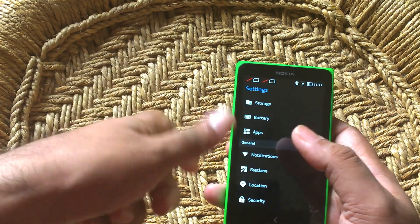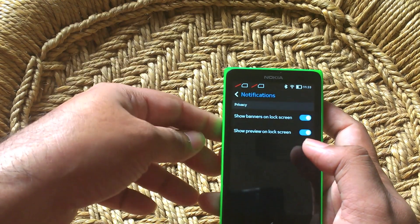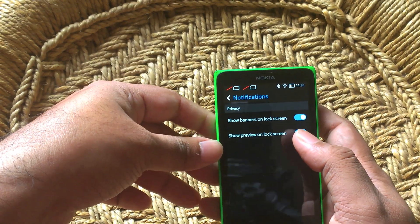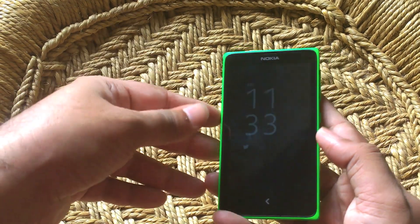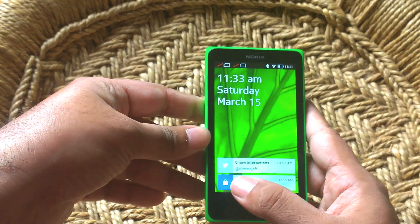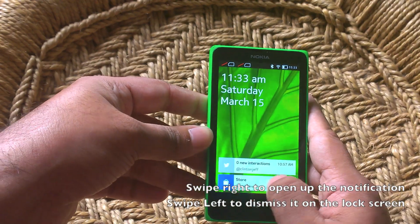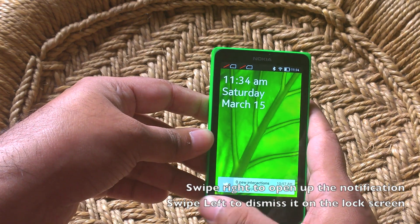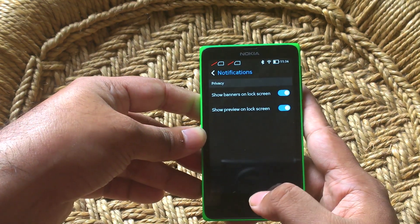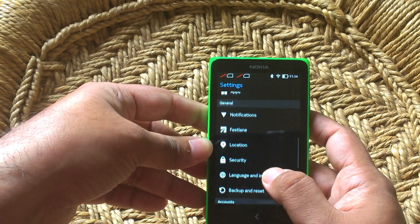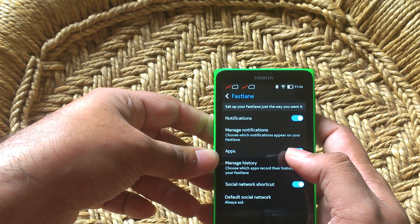You can't really put a pattern lock like on most Android phones — you can put a pin lock though, where you enter a number instead. For notifications, you can get banners to show on your lock screen. Like right now, if you swipe this open to one side you will open up the Twitter app, but if you swipe it the other way it goes away. So that is an interesting way to handle notifications for sure.